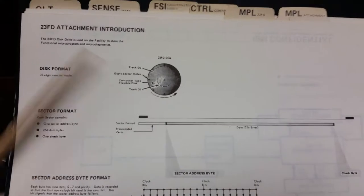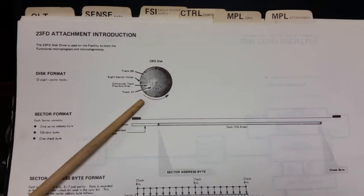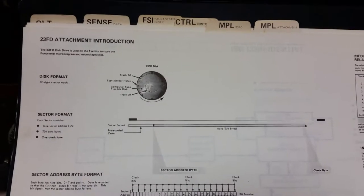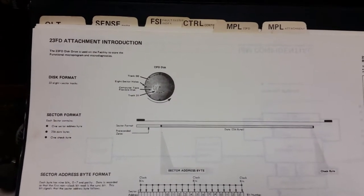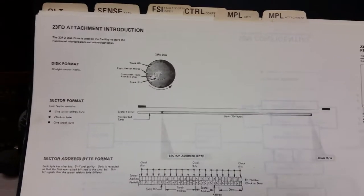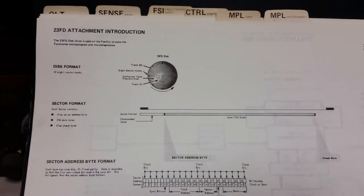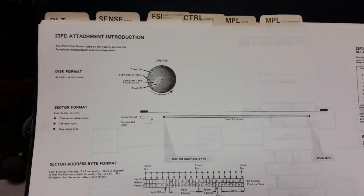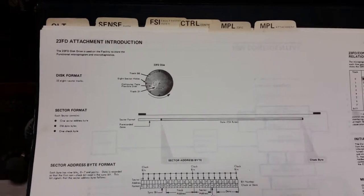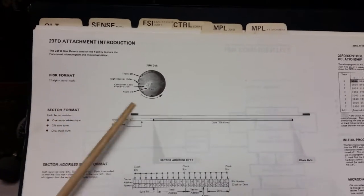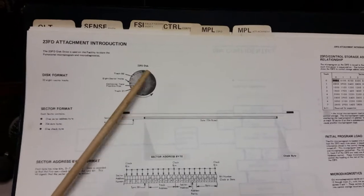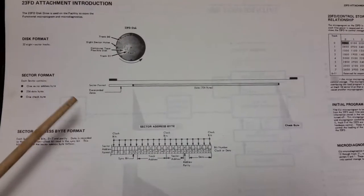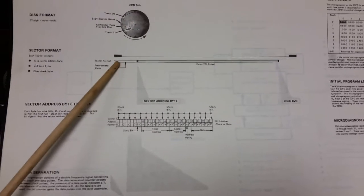This describes the format of the 23 FD microcode floppy. We've got a nice drawing up here. 32 tracks, and that's 32 tracks per inch. So that's one of the reasons why you cannot read this on a normal 8-inch floppy, nor can you write one of these on a normal 8-inch floppy, simply because the track spacing is weird. We have 8 sector tracks, it is hard sectored, see the holes there.